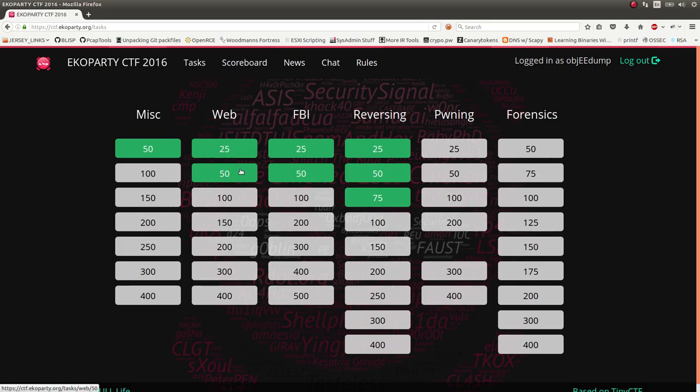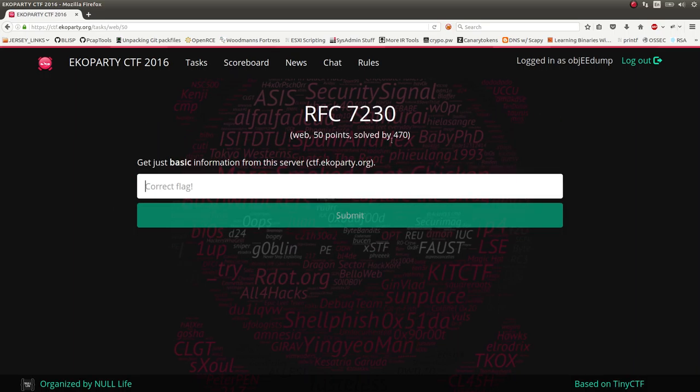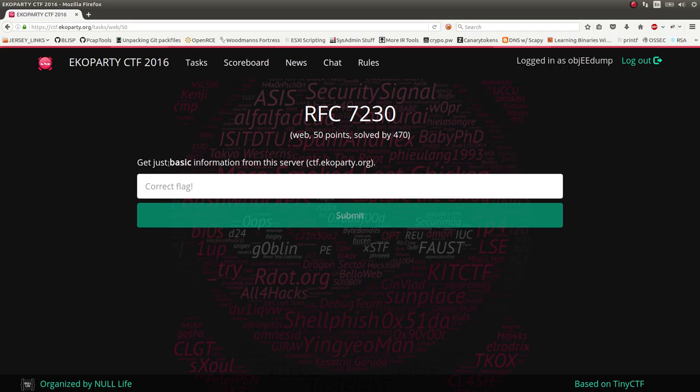I want to show off Web 50. I haven't solved a whole lot of challenges and these are all the simple ones that I have, but I want to showcase them to you. This one is asking to get just the basic information from the server at ctfechoparty.org.